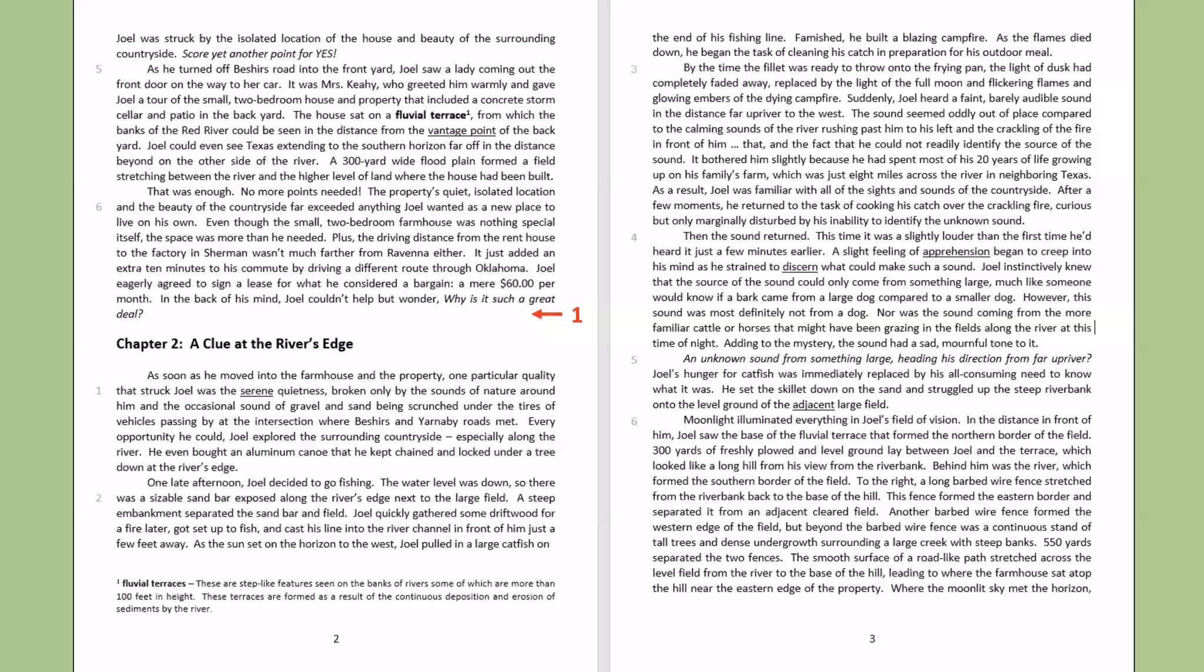Famished, he built a blazing campfire. As the flames died down, he began the task of cleaning his catch in preparation for his outdoor meal. By the time the fillet was ready to throw into the frying pan, the light of dusk had completely faded away, replaced by the light of the full moon and flickering flames and glowing embers of the dying campfire. Suddenly, Joel heard a faint, barely audible sound in the distance far up river to the west. The sound seemed oddly out of place compared to the calming sounds of the river rushing past him to his left and the crackling of the fire in front of him.